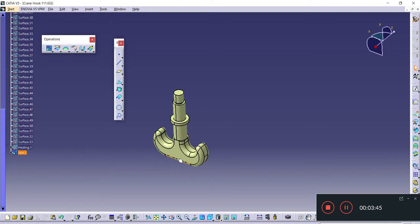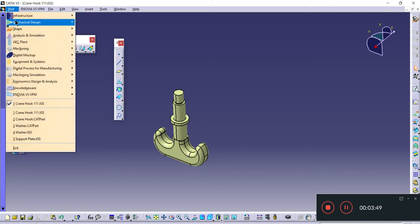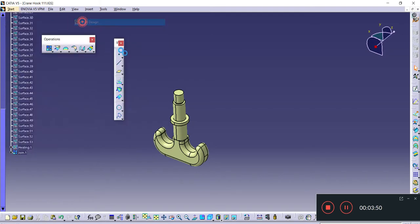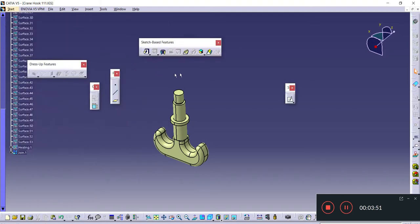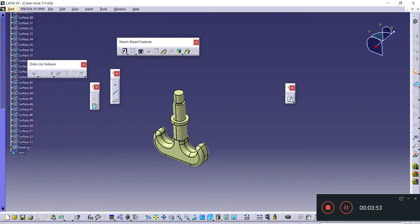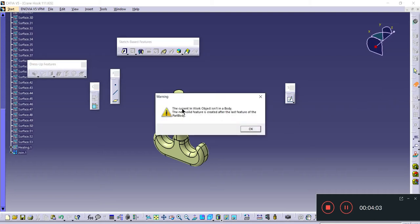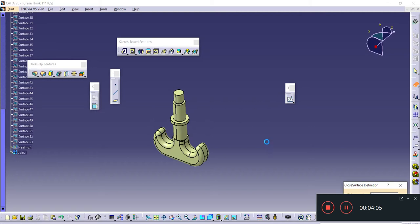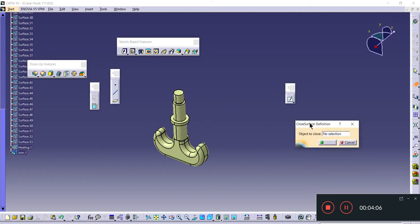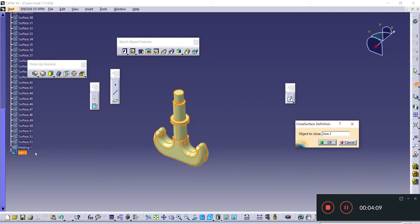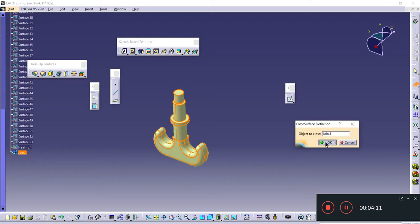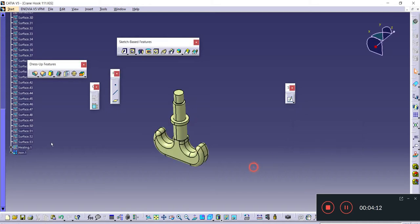Once your surfaces are joined, I can switch to Part Design. By using these options, you can create the solid that is CATIA solid. I'll use Close Surface. It shows there is no object, so I'll directly select the joint surface and click OK.